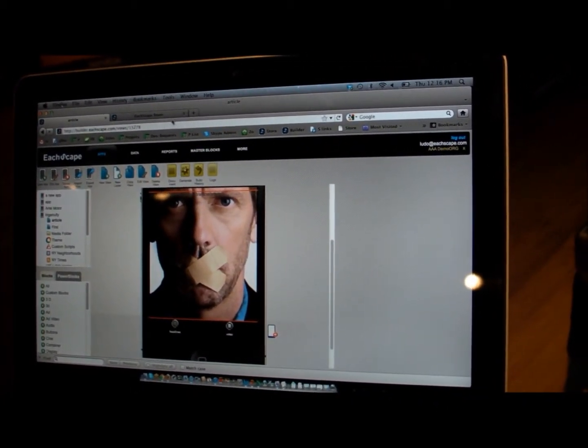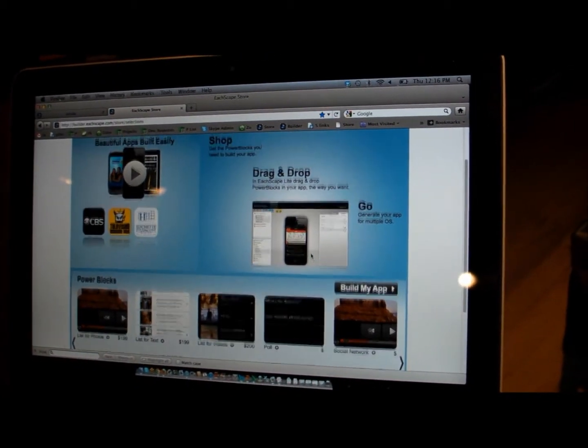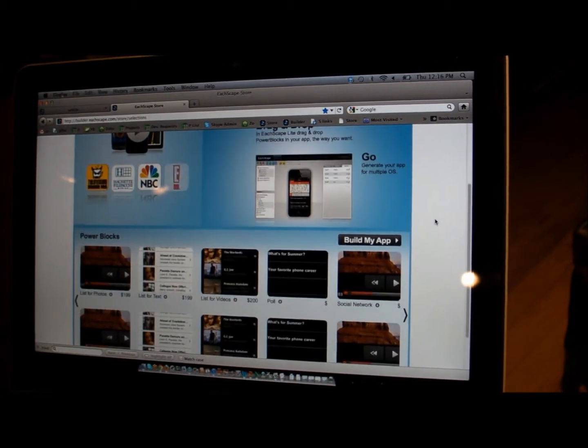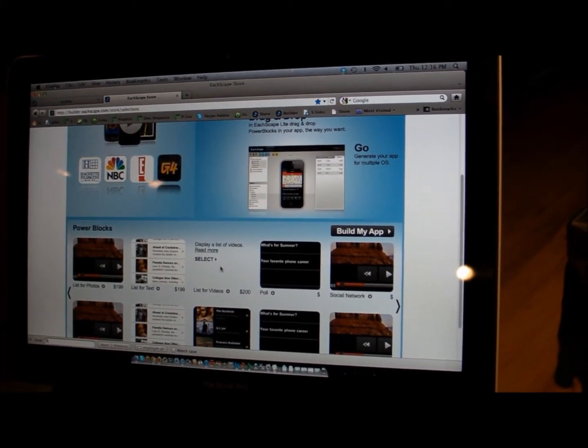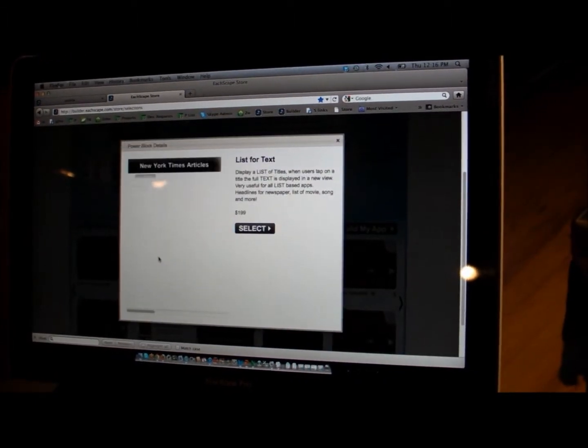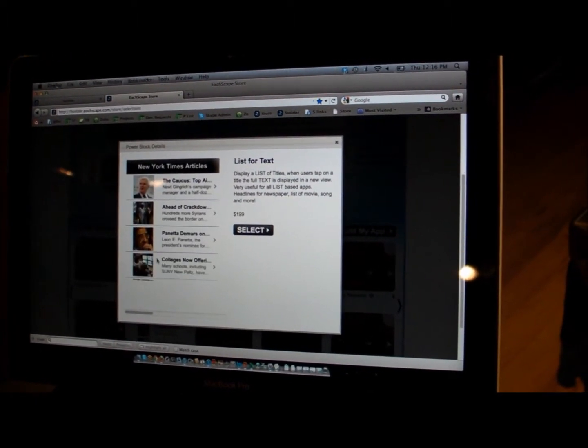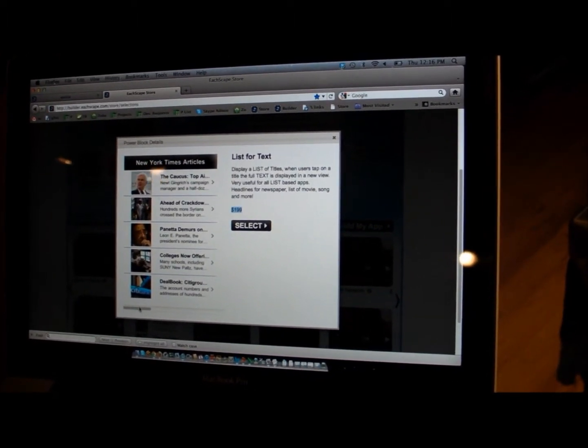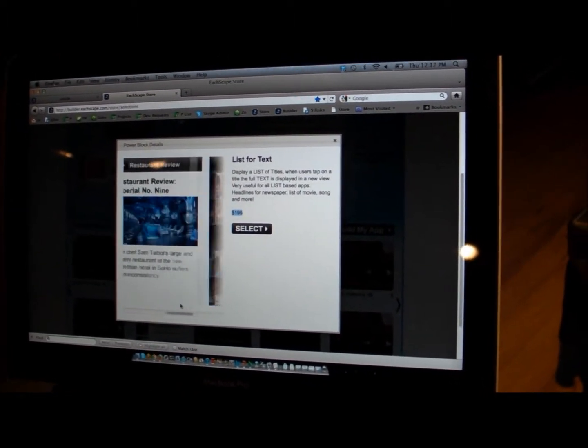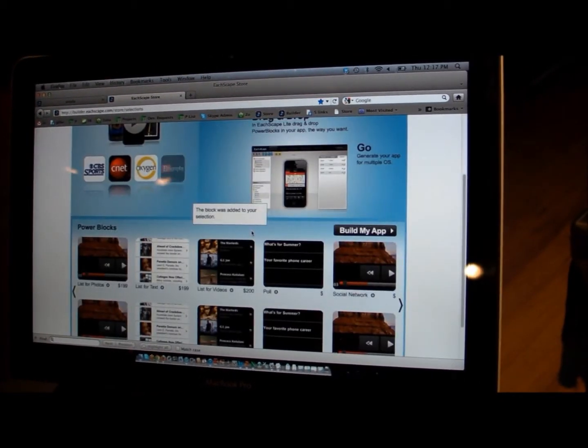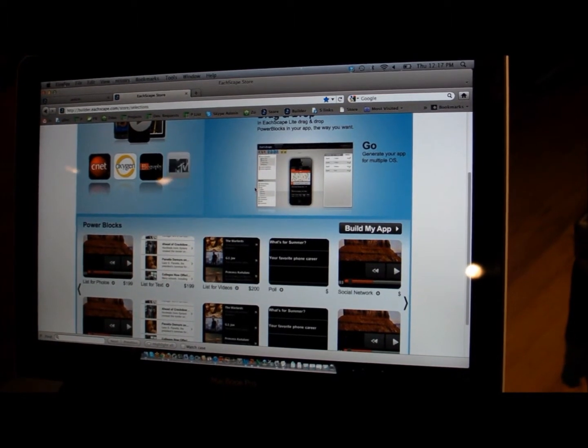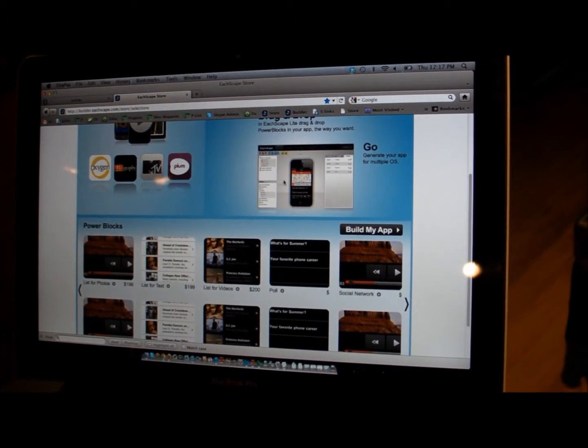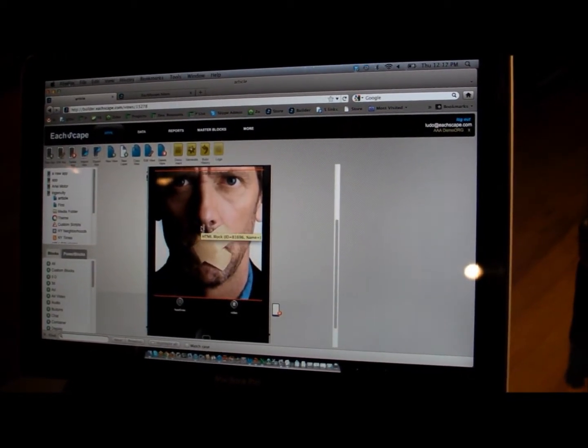What we are launching very soon is the Eatscape store, which is going to be a self-service solution where you're going to build those blocks. So, for example, let's say here you want a list of text. You're going to be able to select this block and you're going to pay a specific price for the block. This is what you can do with it - different colors, different ways to do that. And if you select it, you'll be able to use it in your application. And that's going to be a simpler and more self-service version than the enterprise version I'm showing you here.